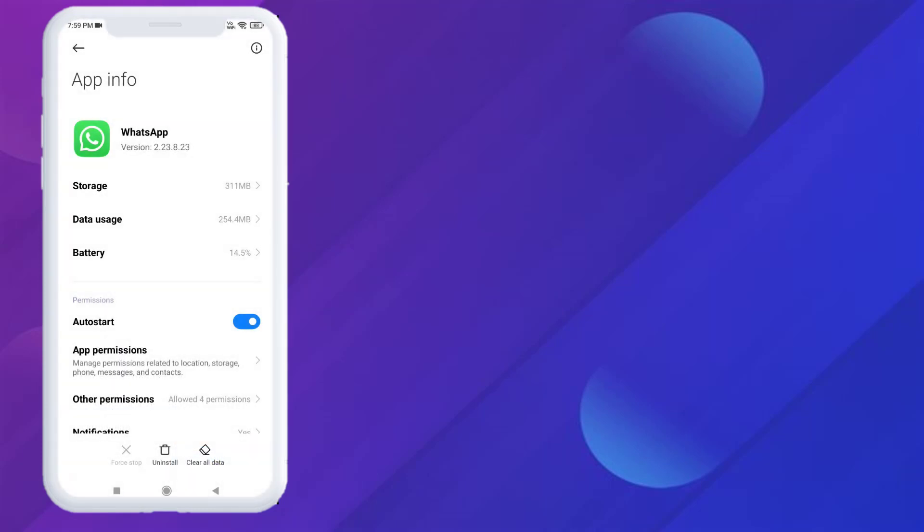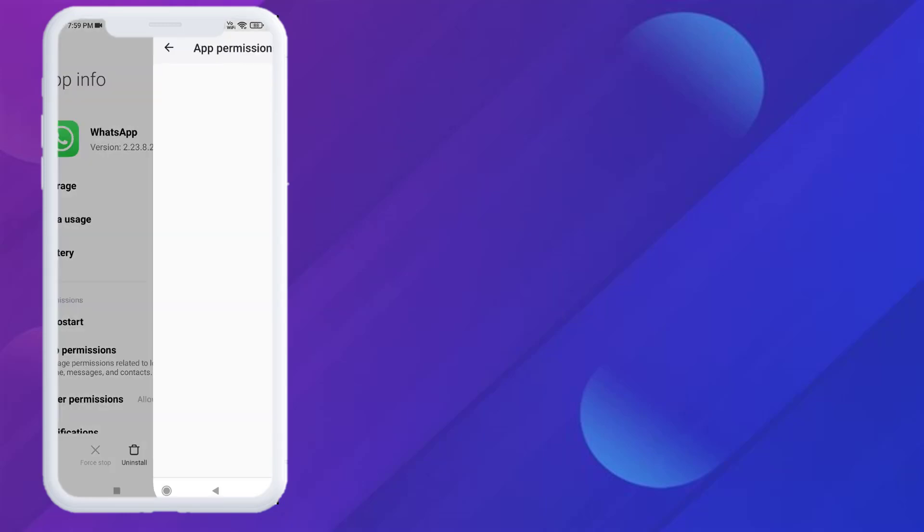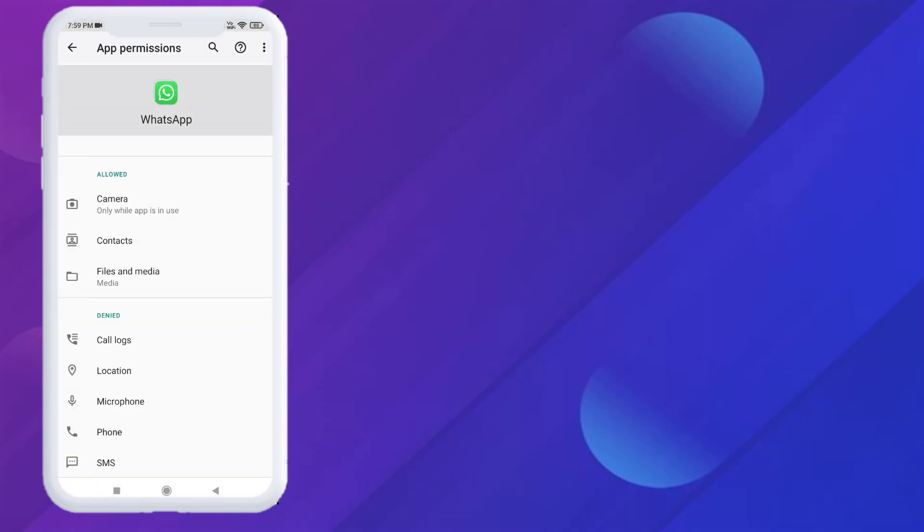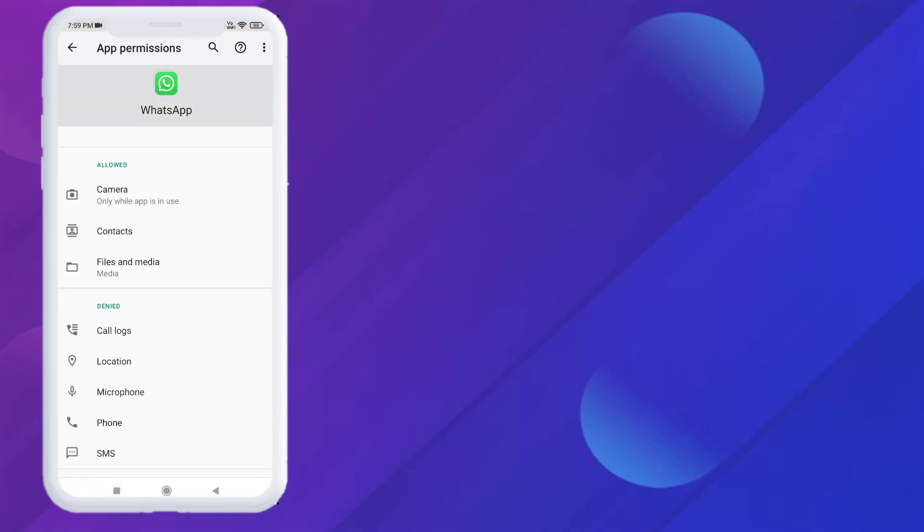Click on App Permissions. Make sure all permissions are allowed like this: Camera, Contacts, Files and Media.